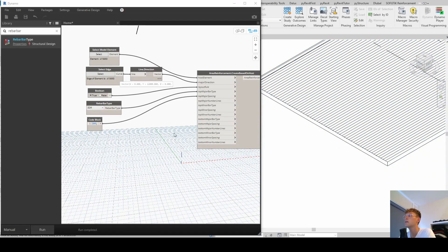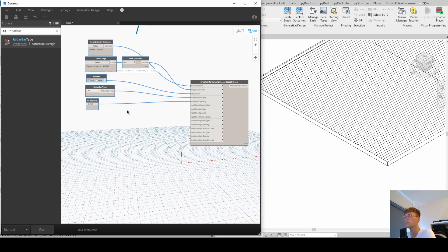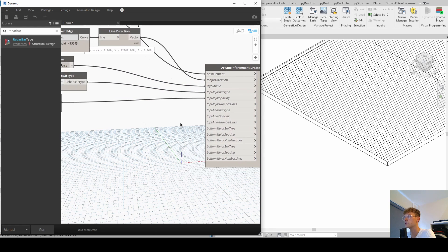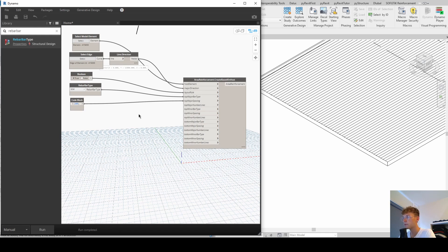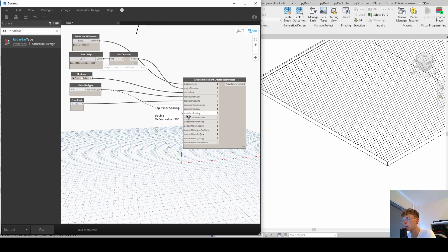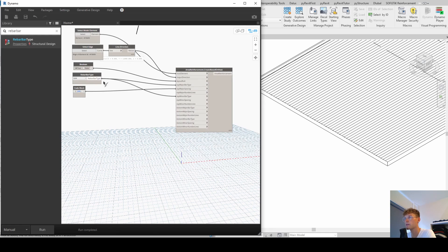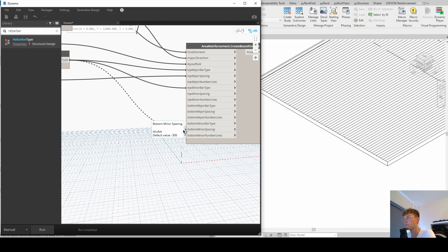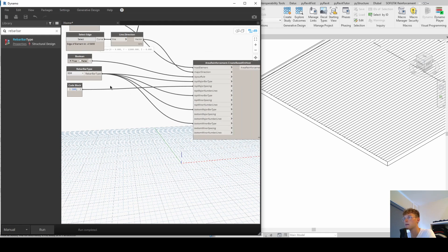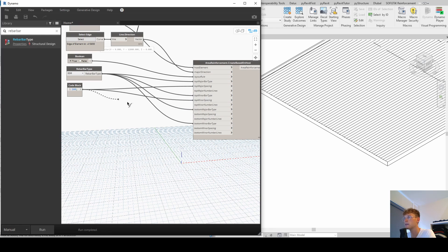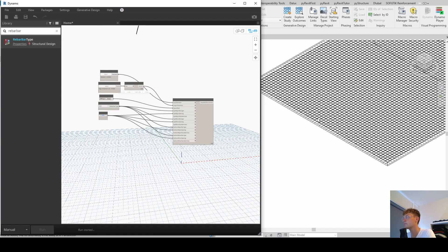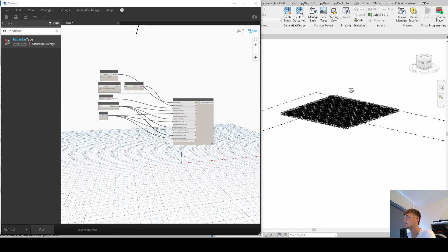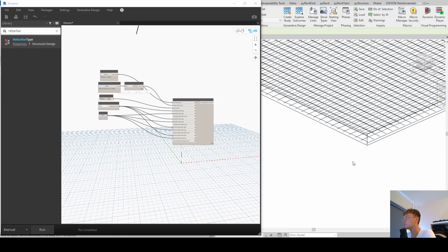Pretty nice, right? Alright. So we can basically do the same with the other ones. Just to speed up the process in the video, I'm just going to take the same inputs as we had before. So I'm going to go and say bar type top minor bar type is the same, bottom minor bar type is the same, and then also bottom major bar type is the same. Layout rule is always the same. And then the spacing is top minor spacing same, bottom major spacing the same, and bottom minor spacing the same. And we click on run. And now we see how quickly our area reinforcement was created.